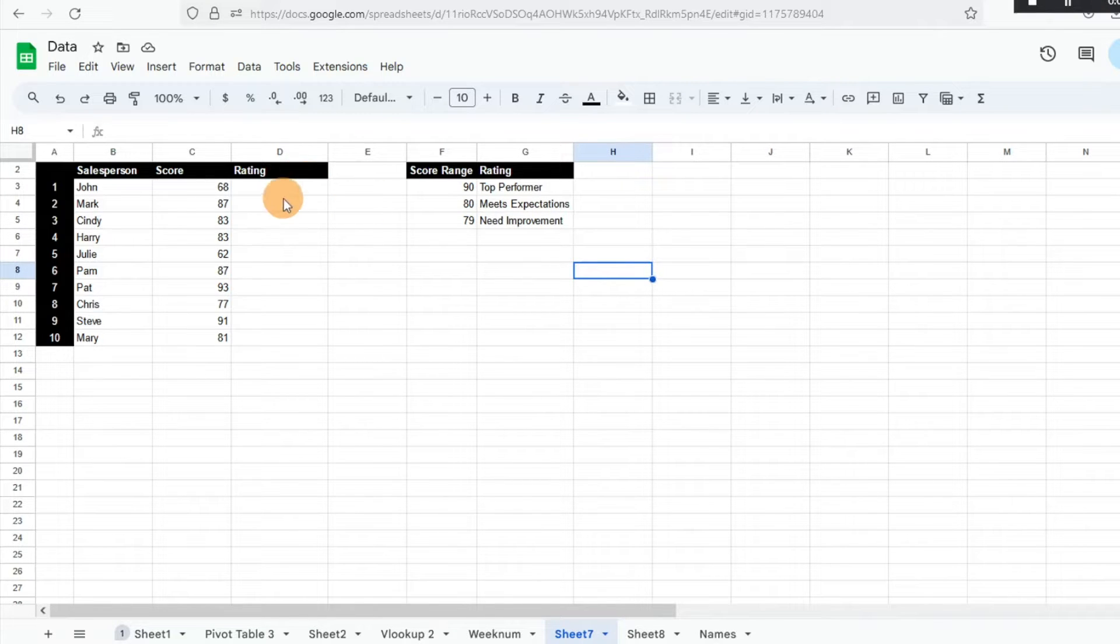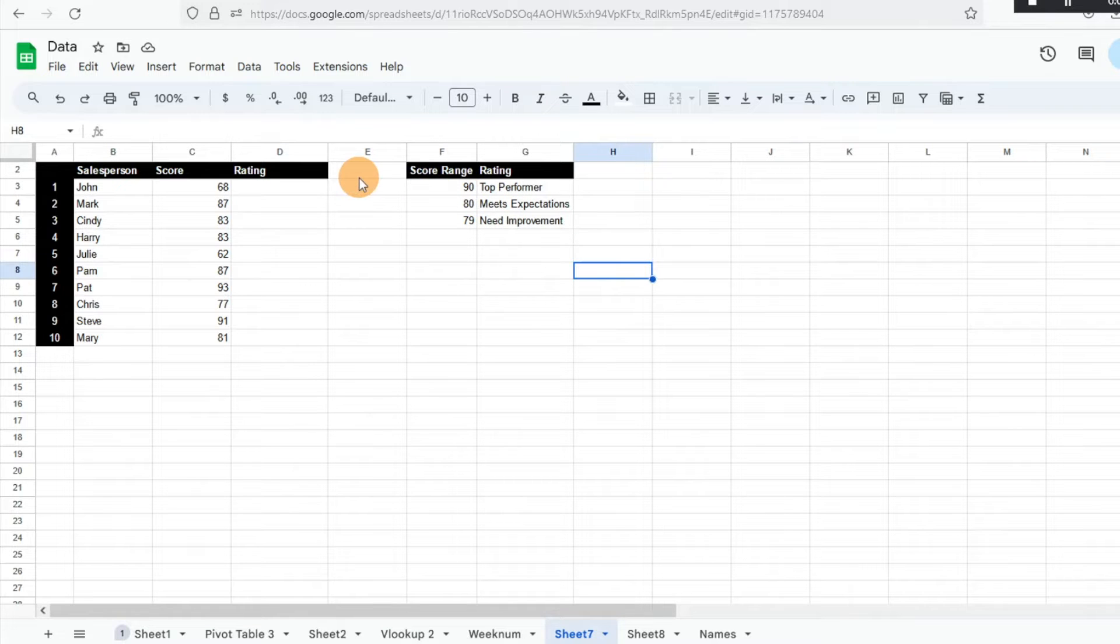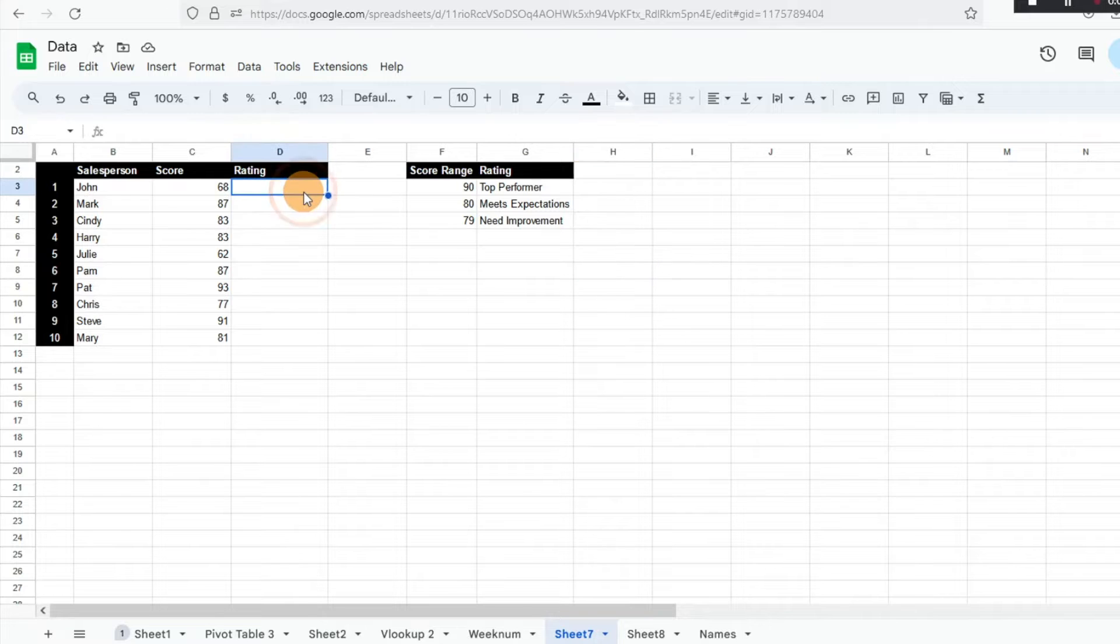If I had a specific number that I wanted to pull, that would work. But in this case, I'm going to use an IFS function and that's going to work great for us.